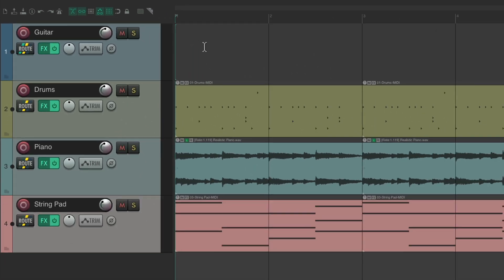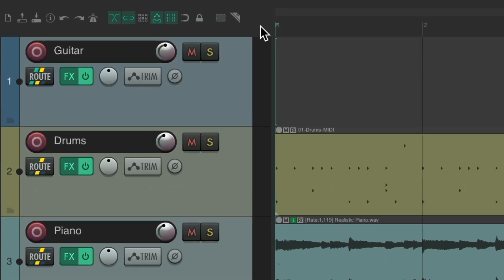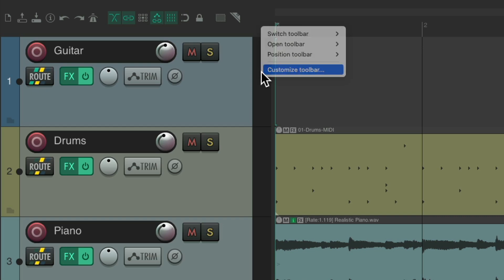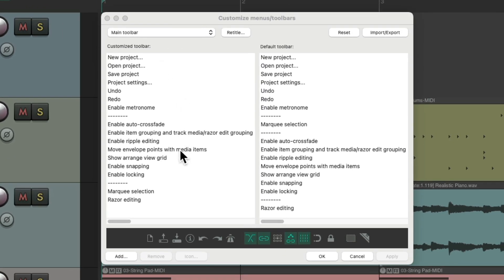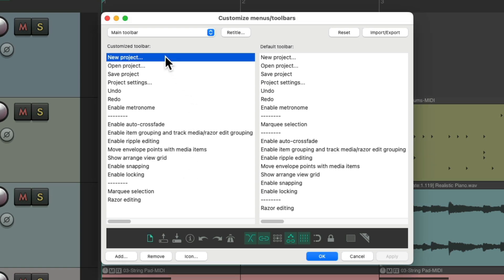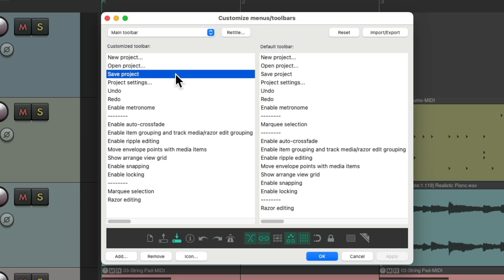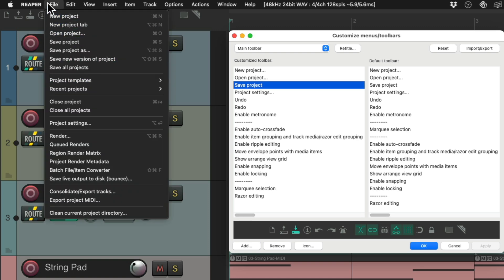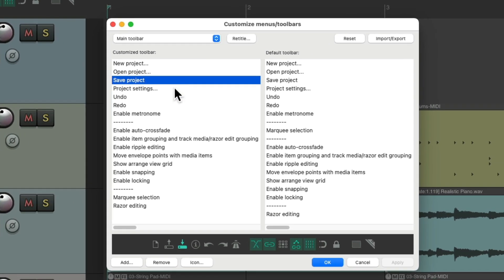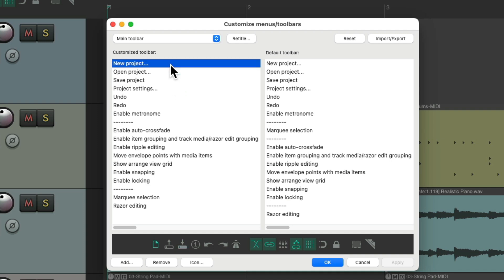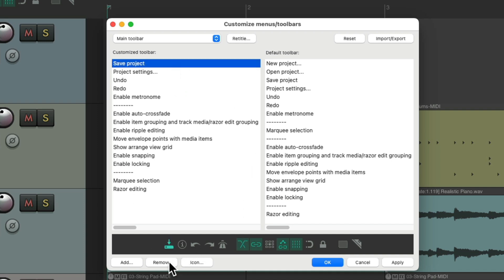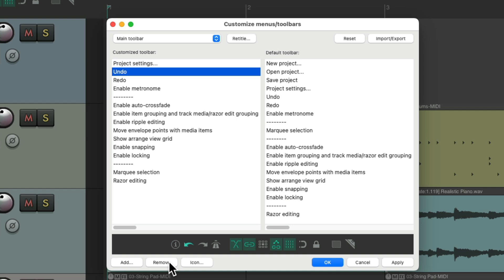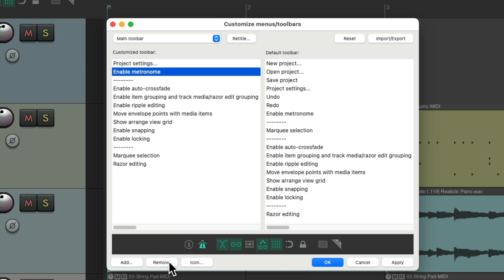But obviously there's a lot more we could do. Let's right-click again, customize toolbar. There's a bunch of options here that I don't tend to use in the toolbar, like new project, open project, and save project — I tend to do that using the menus or keyboard shortcuts, so I don't need that in my toolbar. So I can just select them, remove them, do the same with undo and redo, and hit OK.